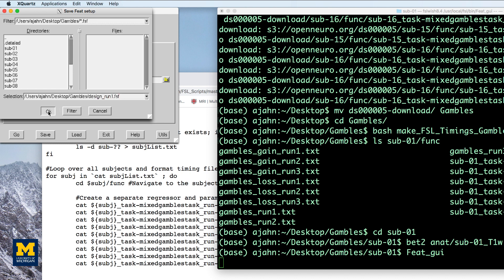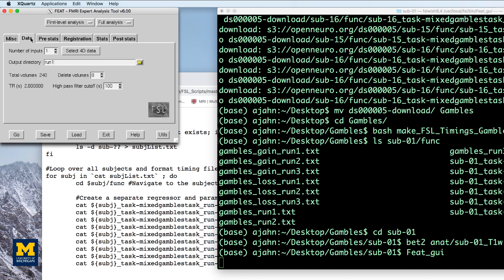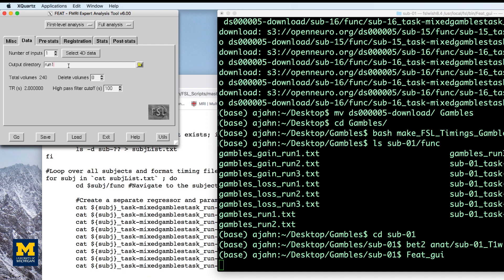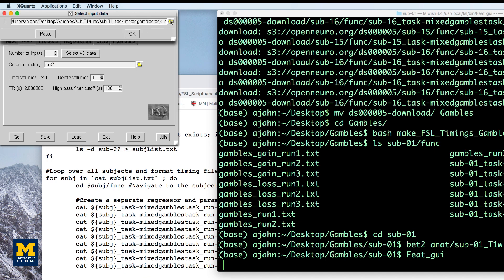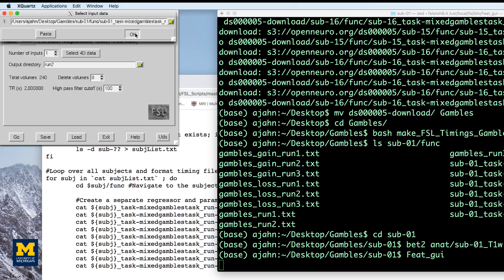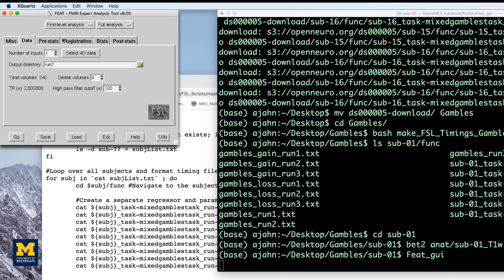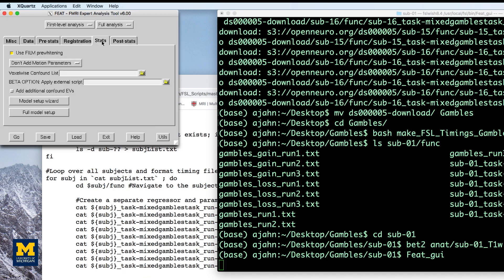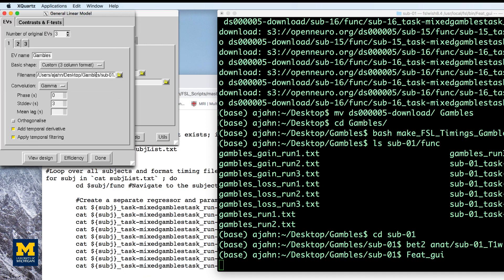Do the same procedure for the other two runs, updating the functional run and the timing files and saving the design as design run2.fsf and run3.fsf.